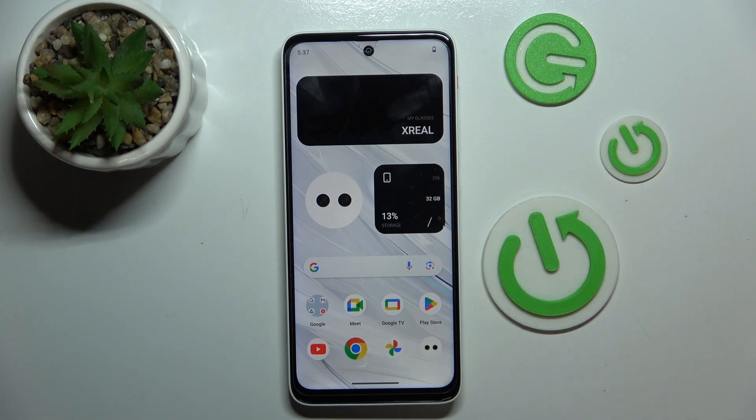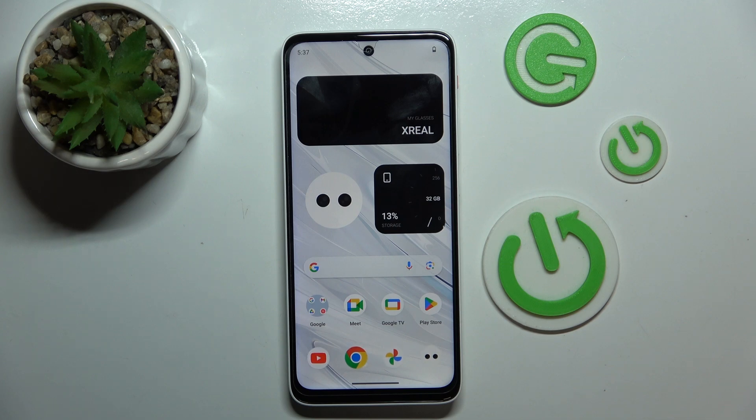Hello, in this video I will show you how to perform a hard reset through recovery mode on Xreal Beam Pro.